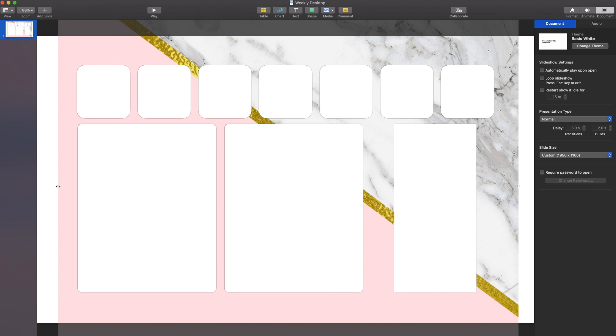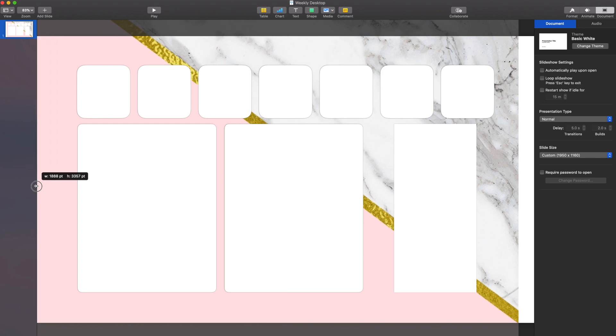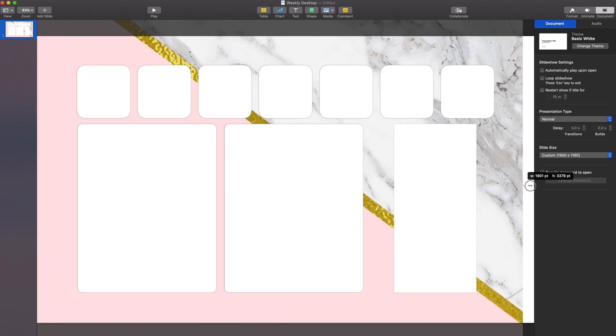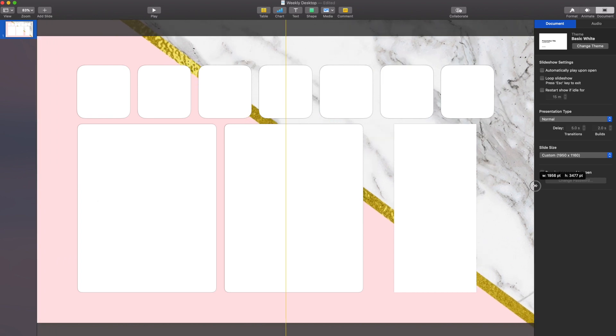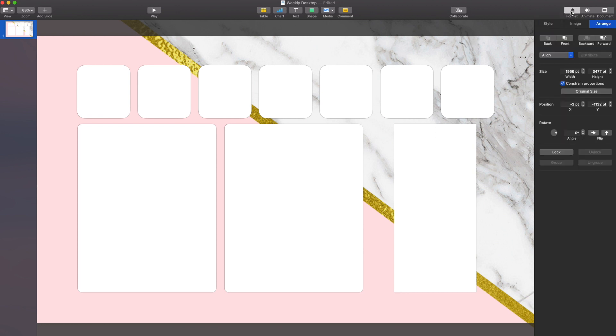Once I have the proper dimensions, then I really have to start formatting and making everything fit. So I'm going to start by doing the background. And then I'm going to lock the background. That way when I click on other things, it doesn't move.